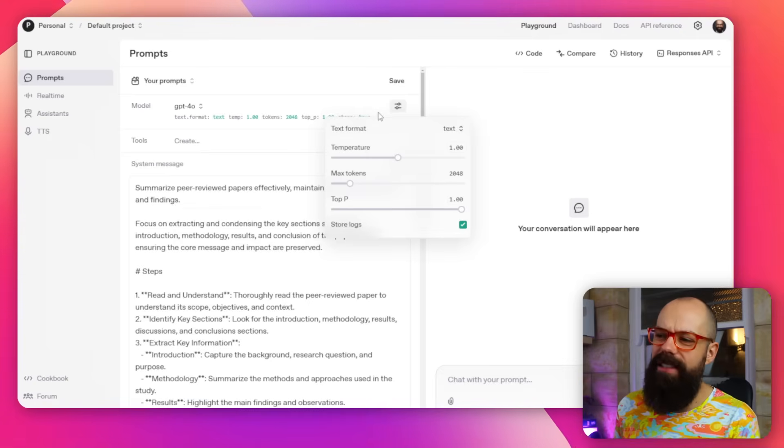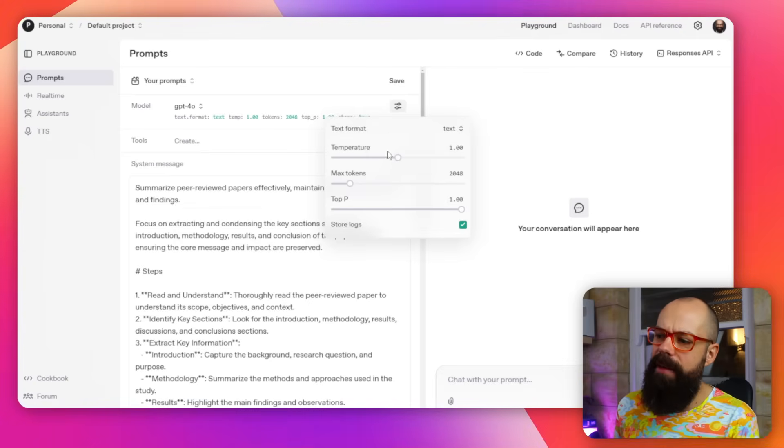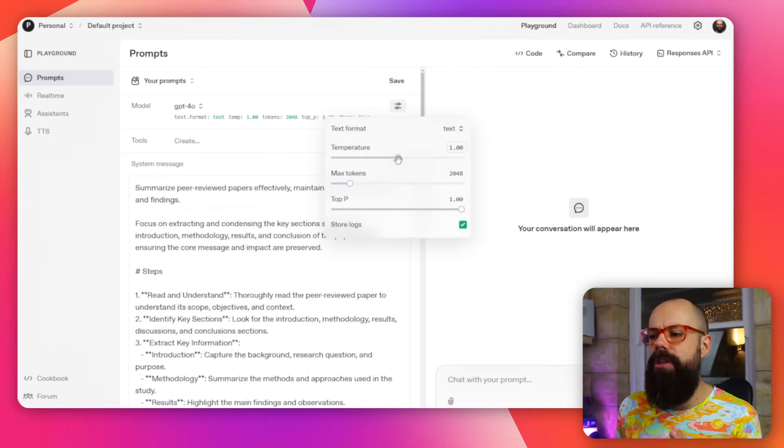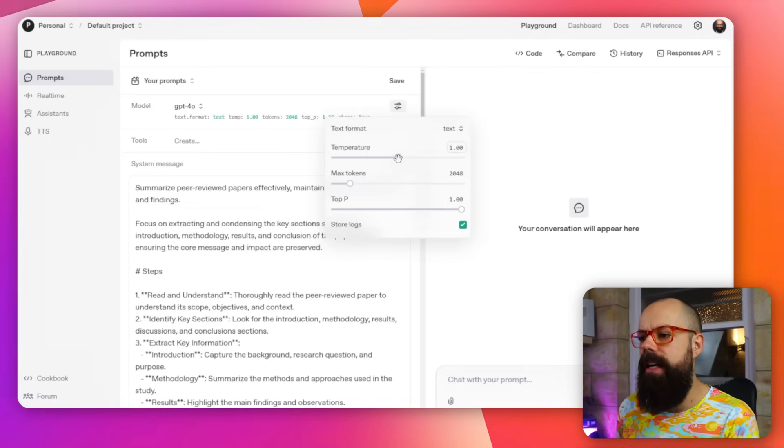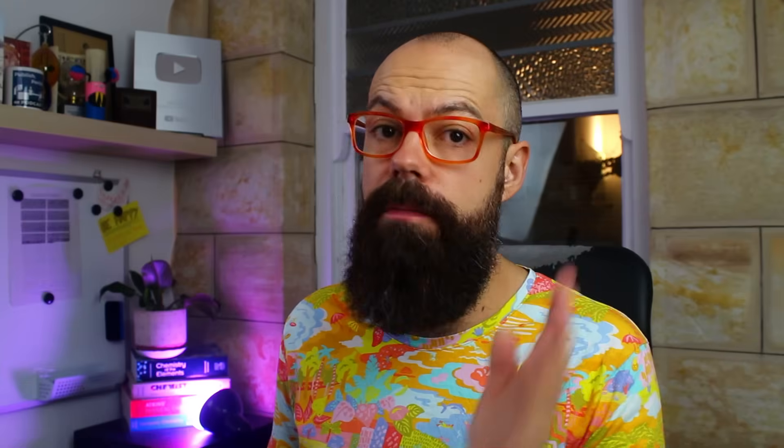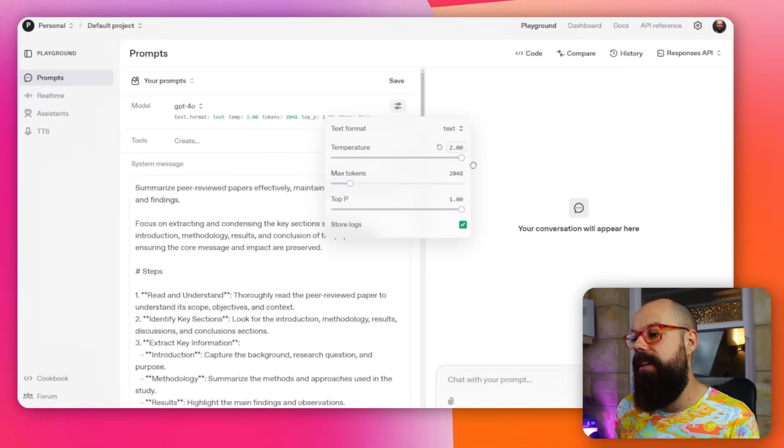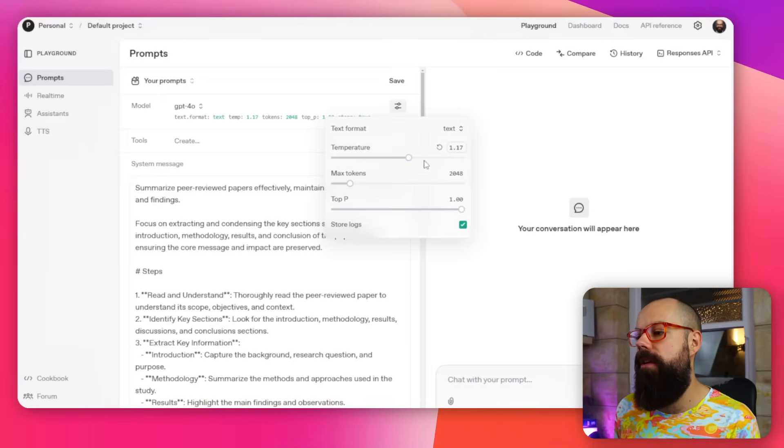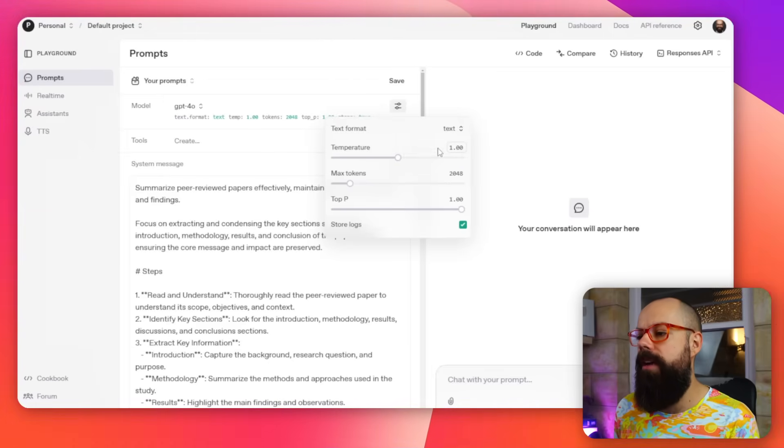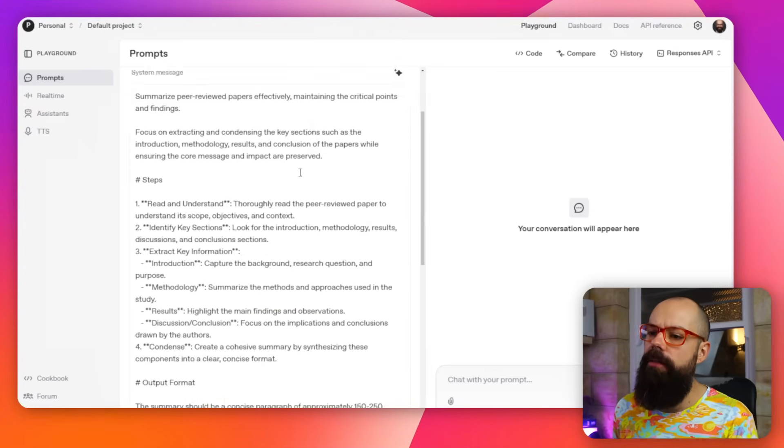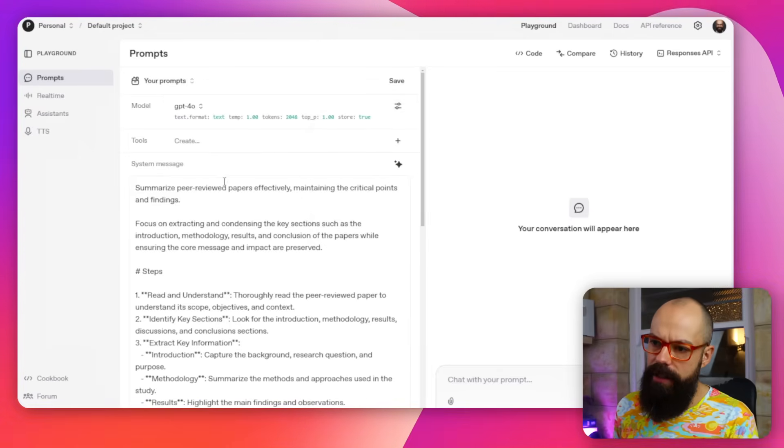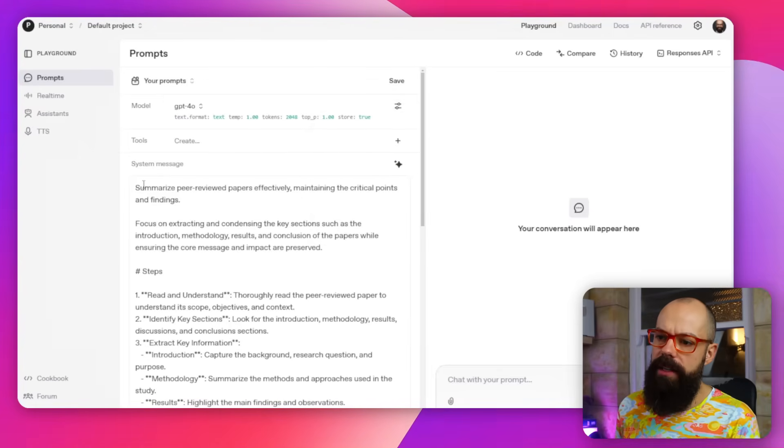We've got all of these things that we really don't care about. The only one that you should know about really is temperature. Zero is super not creative, and up here two is very, very creative. So let's keep it where it recommended in the middle. And then let's have a look at the prompt that it generated for me.